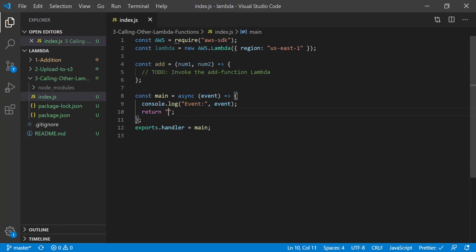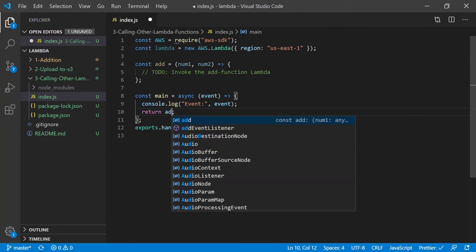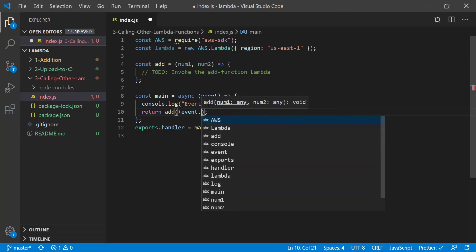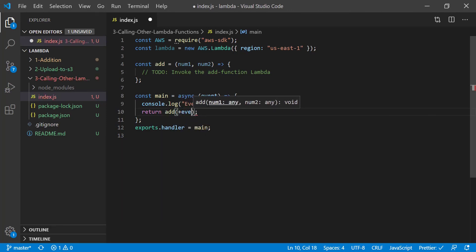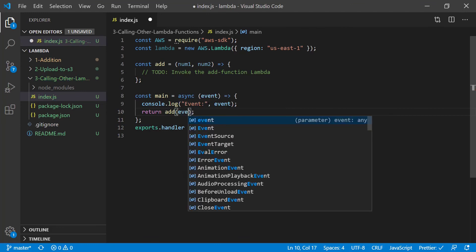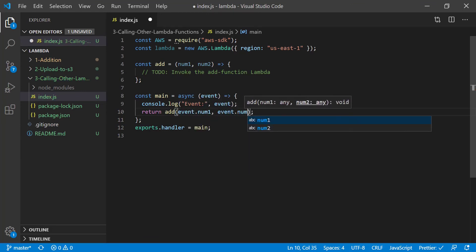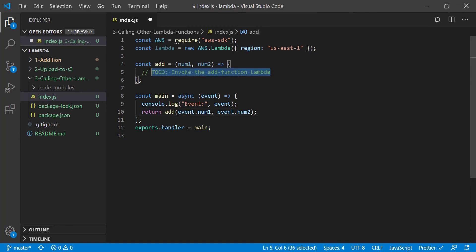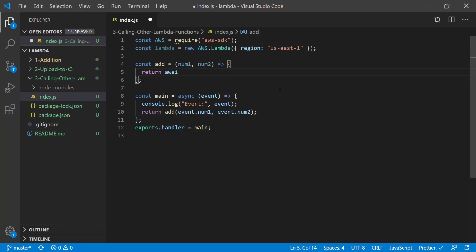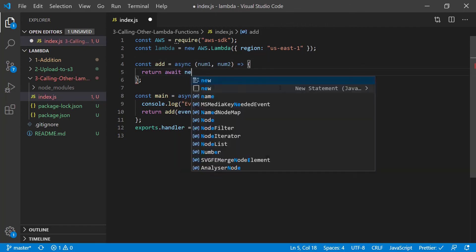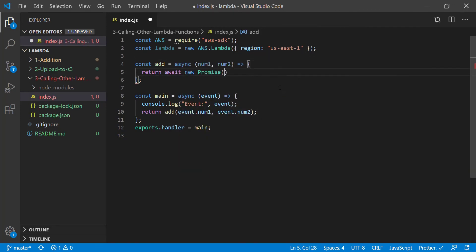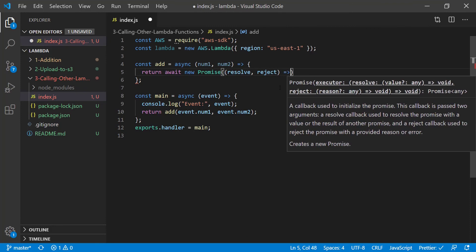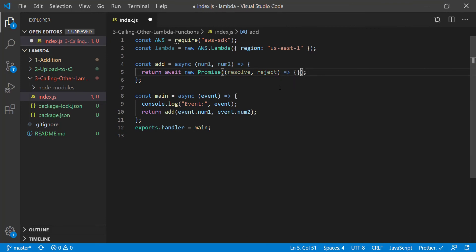And now our main function is actually going to return add with events. Actually, we don't even need to cast that to a number. Event.num1 and event.num2. So the add function is going to return a new promise. So this has to become an asynchronous function. We're going to have resolve and reject, pretty standard stuff.